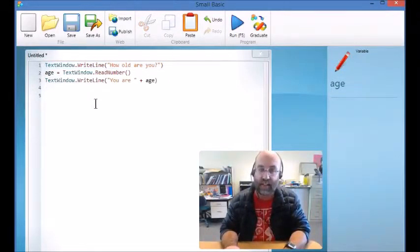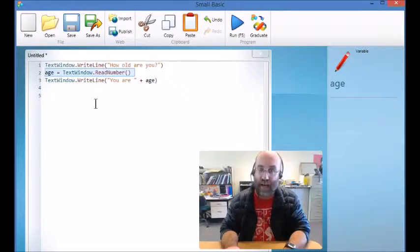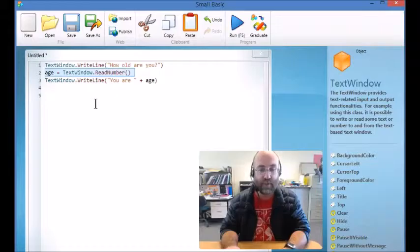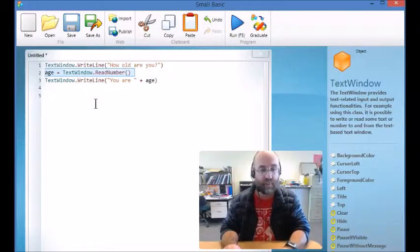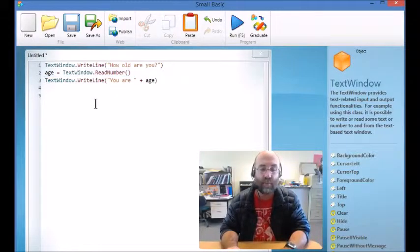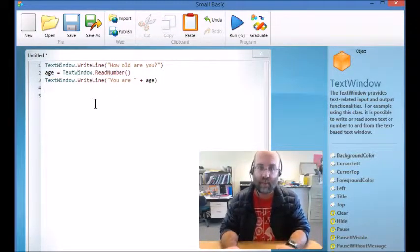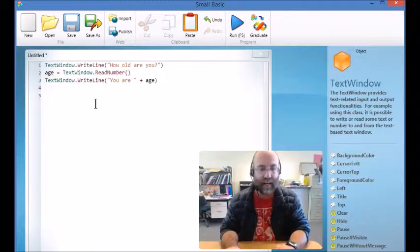It's collecting a variable called age, which it's doing through the read number function, and then we've got 'you are' and it puts the age.